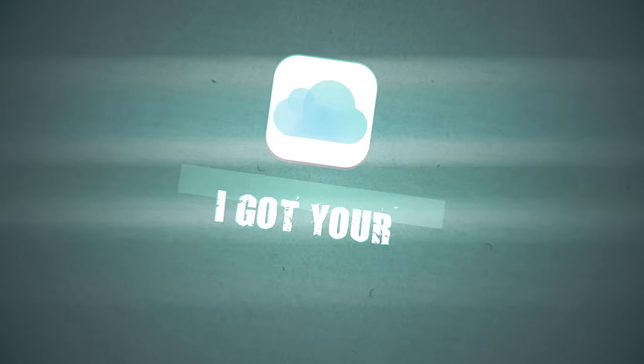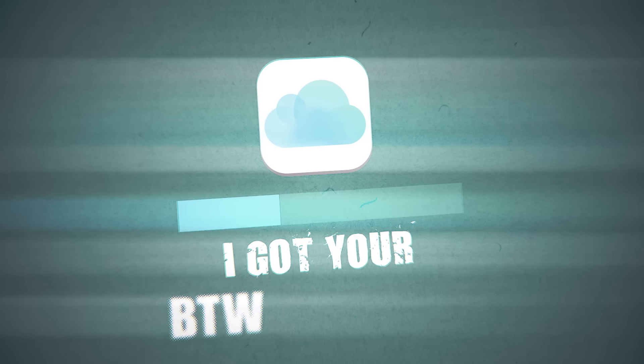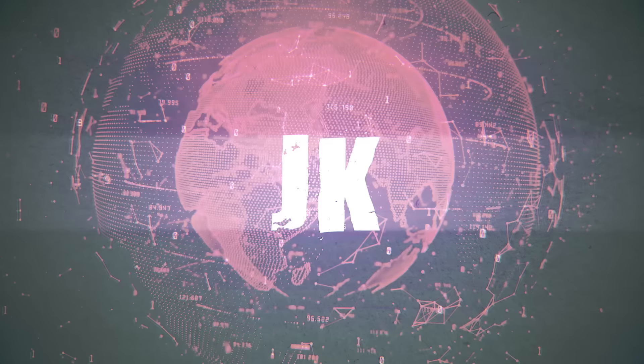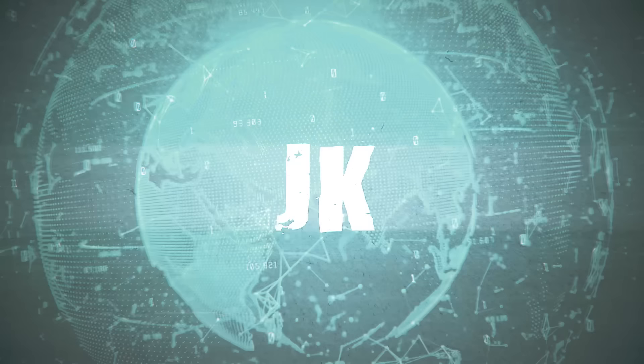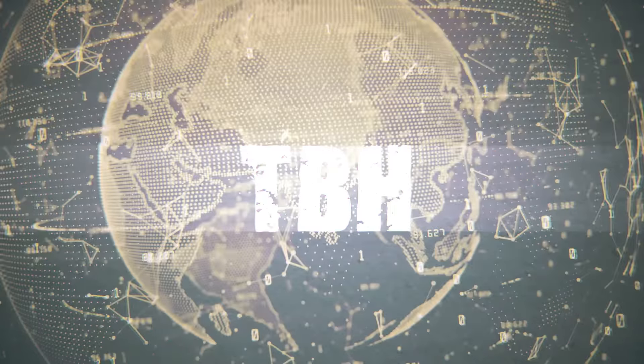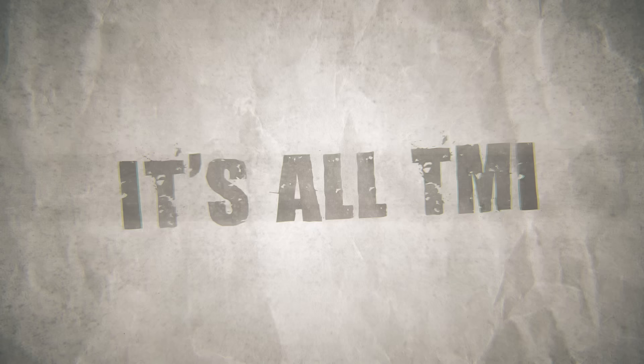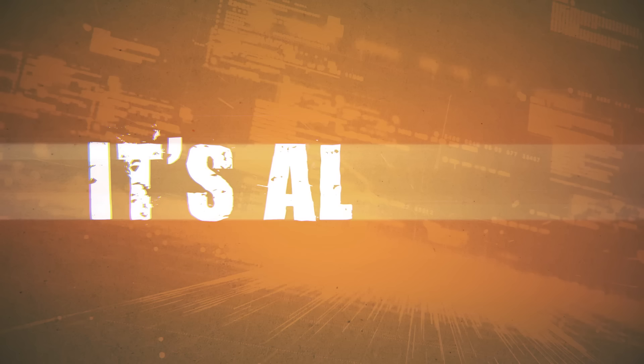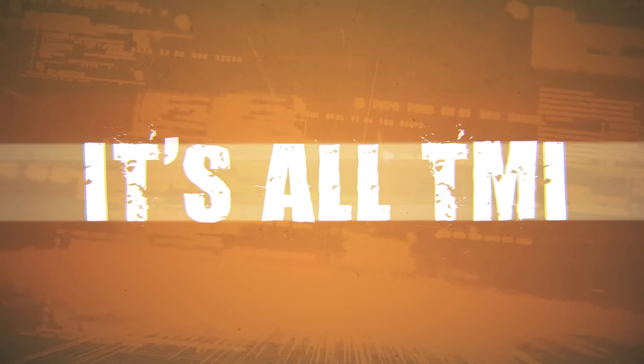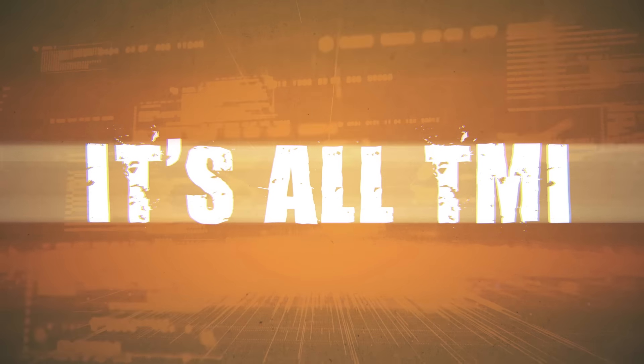I got your BTW, TTYL, TGIF, I got a JK, TBH, FYI, it's all TMI, it's all TMI, it's all TMI.